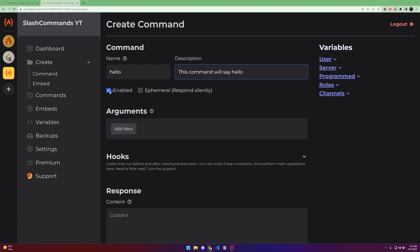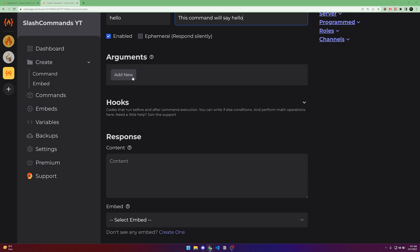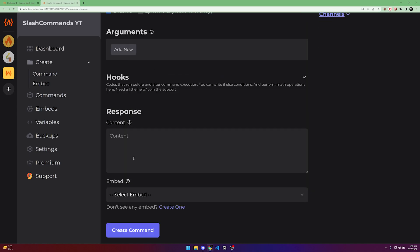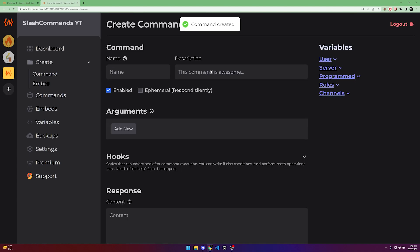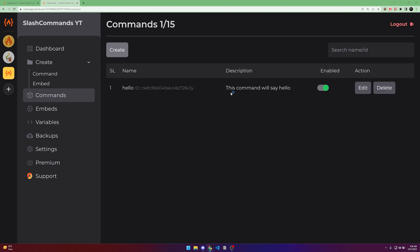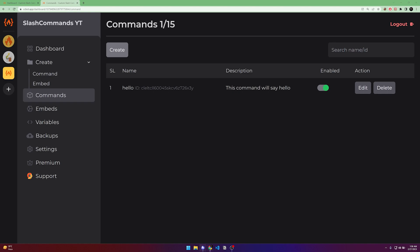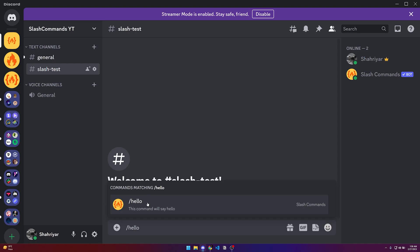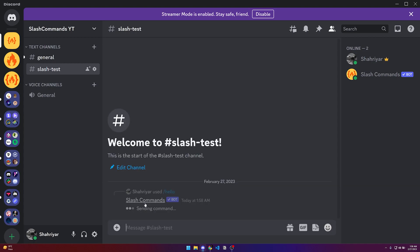The command is enabled. You can make it ephemeral by checking that option, but we'll leave it as is. The response content is the message the bot will send — something like 'hello'. After creating the command and going to the server, you can type slash hello and see the bot replies with the response content.